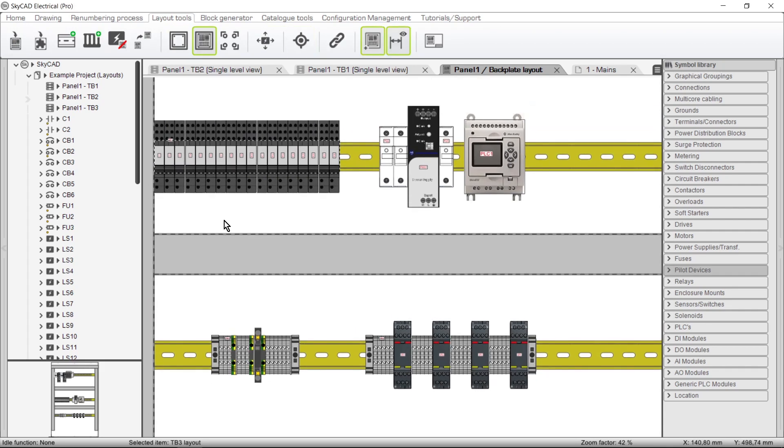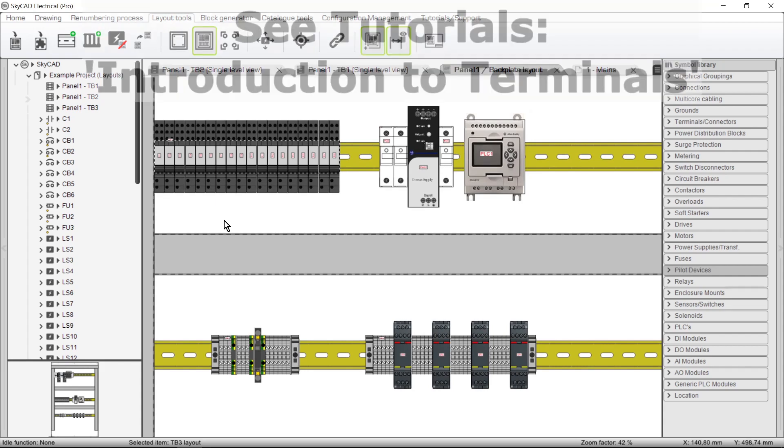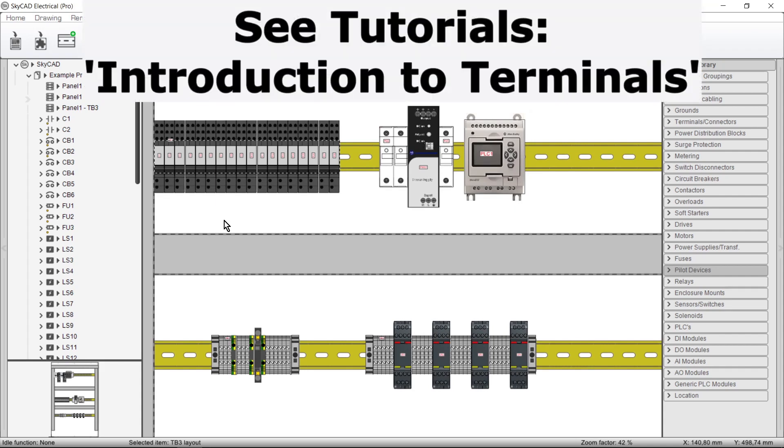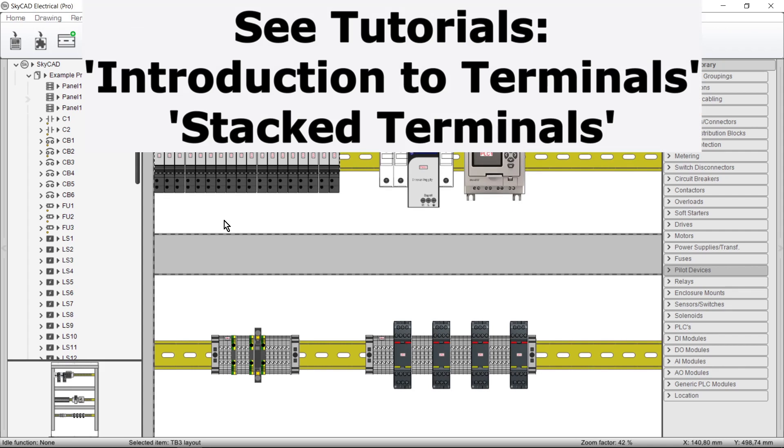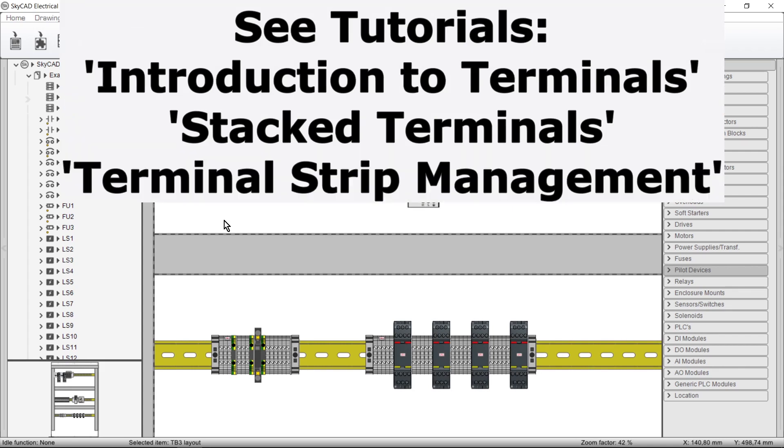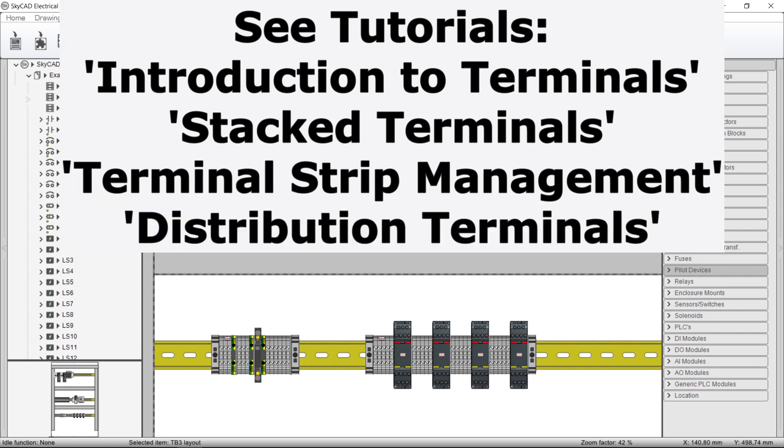In conclusion to this tutorial, we invite you to view the other tutorials dealing with Terminals: Introduction to Terminals, Stacked Terminals, Terminal Strip Management, which covers Bridging, Connectivity, and various Organizing Tools, and Distribution Terminals, which are customized for Power Distribution.